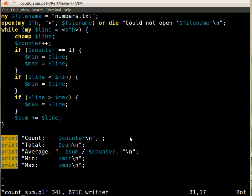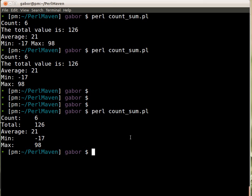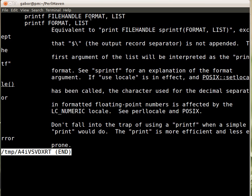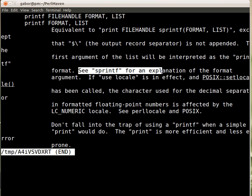But I don't really remember how the printf works. I know more or less but I don't exactly remember so let's look at the documentation. I type in perldoc -f printf. Now the printf works like this: you have the file handle in case you are printing to a file, but for now we are just printing to the screen. A format and then a list of values but it doesn't have any example. So as you can see here, it says see sprintf for an explanation of the format argument.